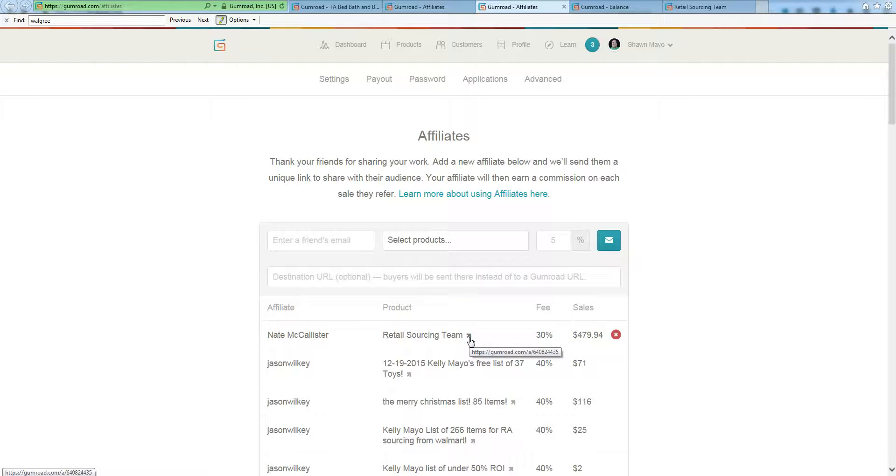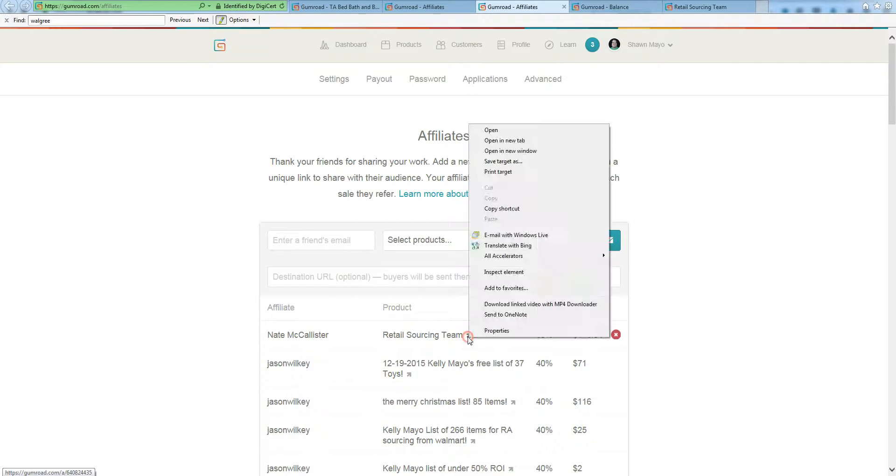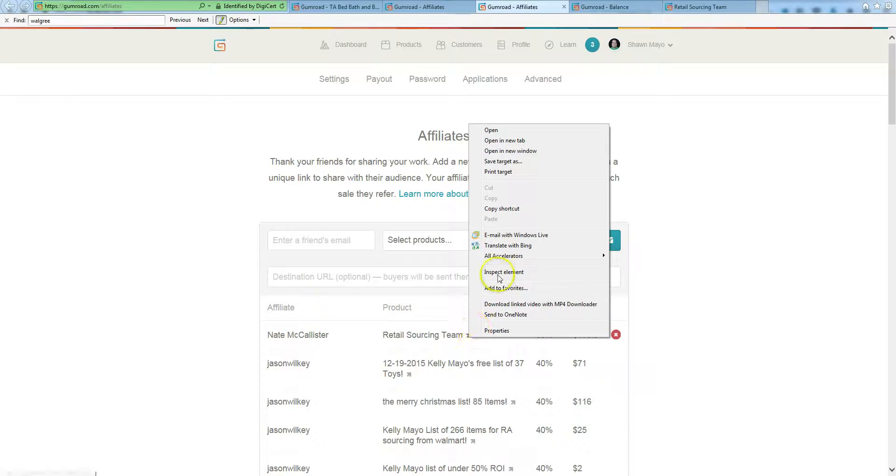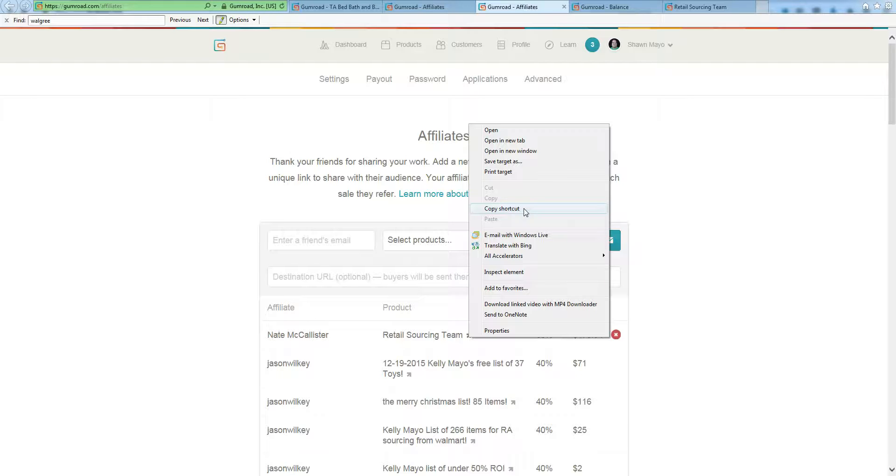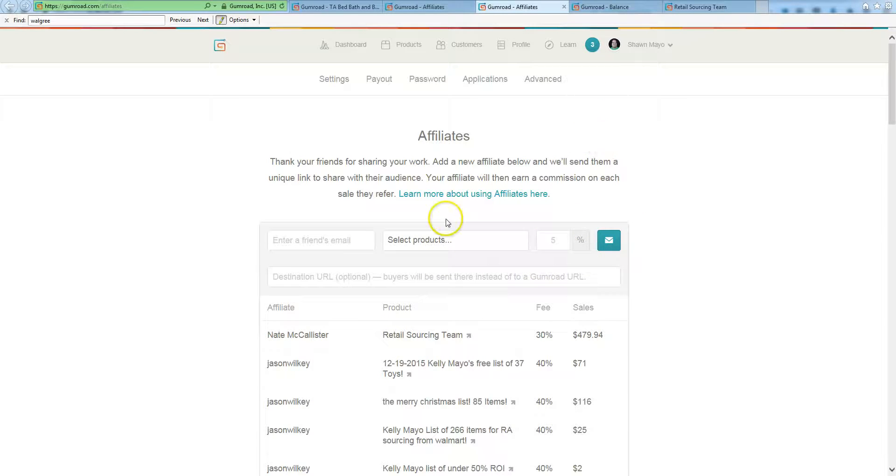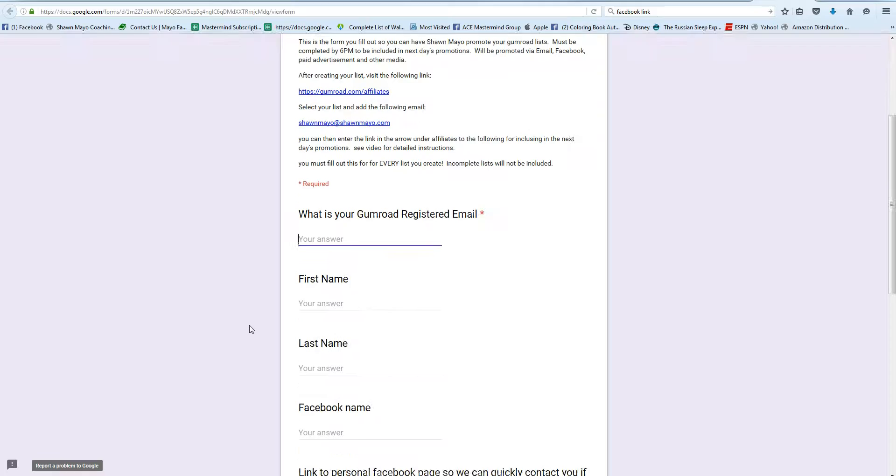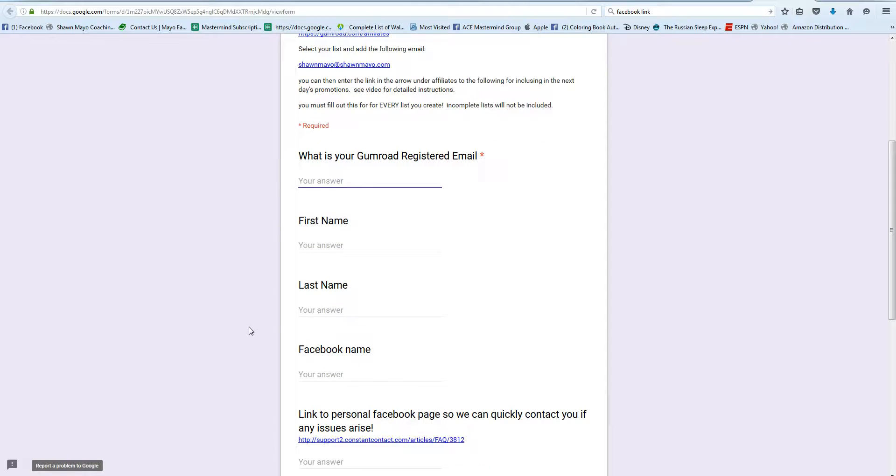So there's gumroad/L/retail, but what we clicked on was this link right here which is gumroad.com/A/ the affiliate number. So if you right click on it, and right now we're in Internet Explorer, you can click on copy shortcut. Firefox says copy link, Chrome will say something similar as well. So whatever you have to do to copy that link, and then you're going to go ahead and go over to the form to fill.